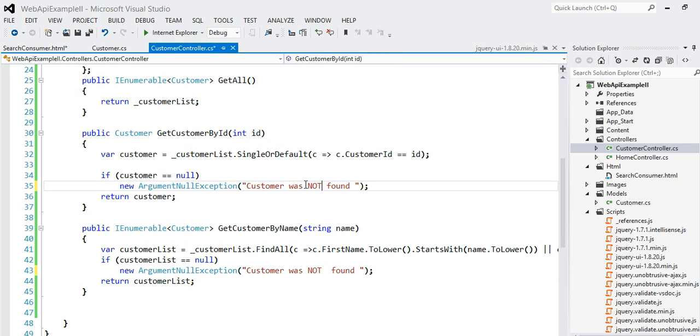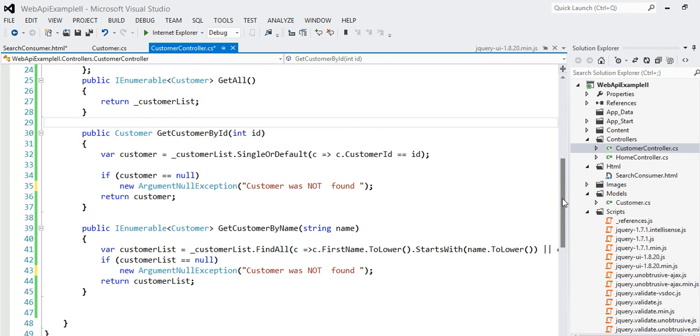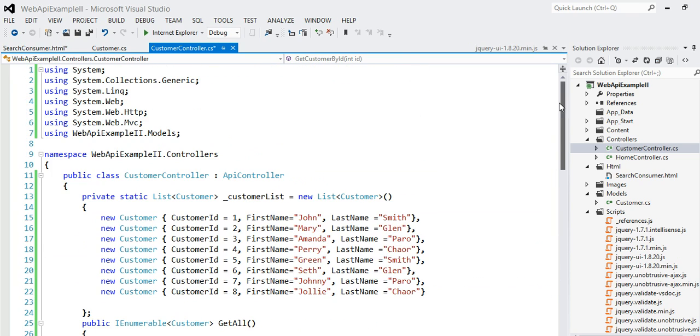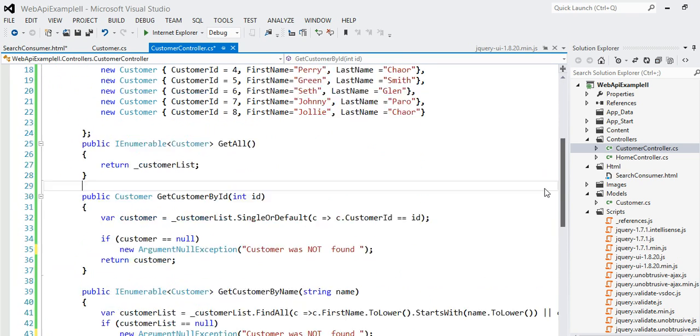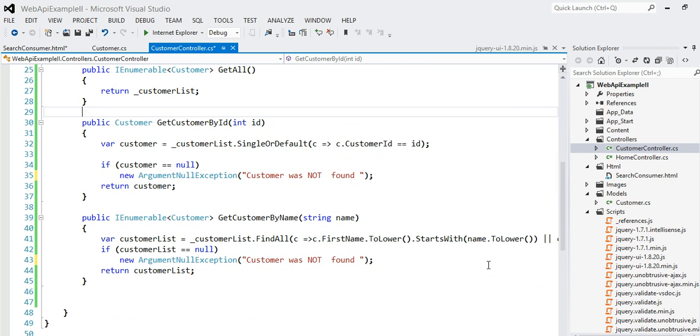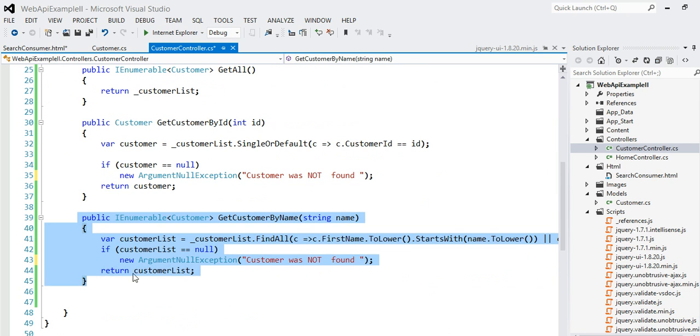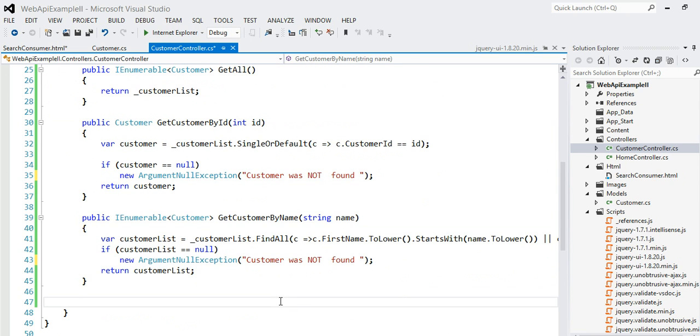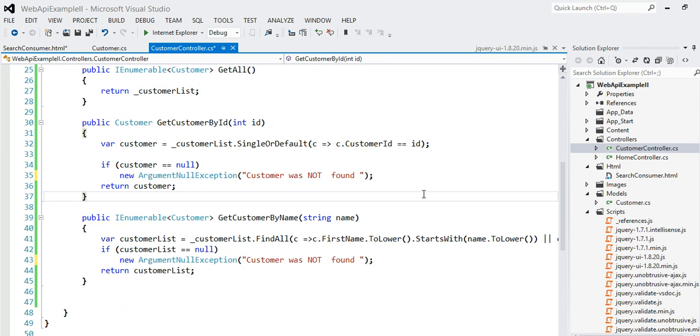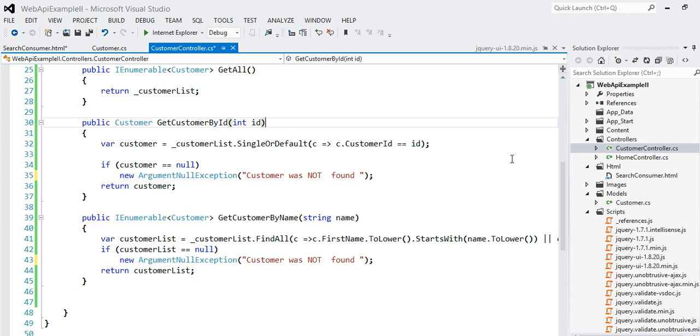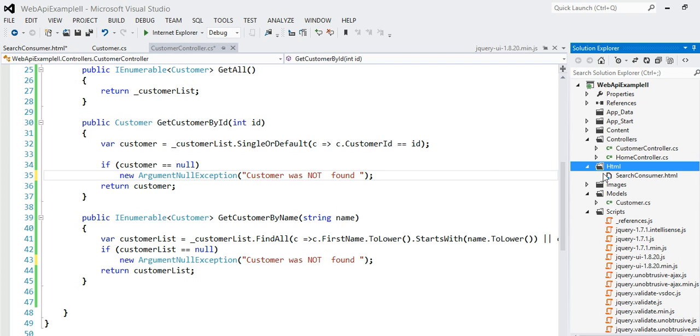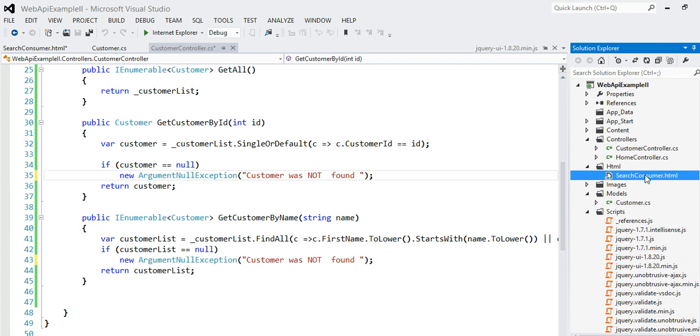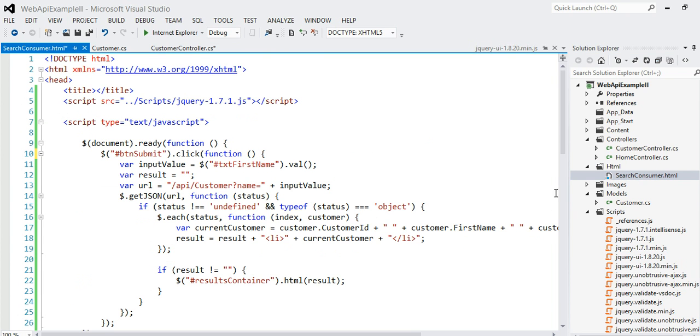So this time what I'm going to do is that I will be consuming these two web methods, this web method getCustomerByName from the plain HTML code. Not ASP.NET code, not ASX, whatever. Well, I'll be using ASX but using jQuery. So I have an HTML folder and inside that I created a search consumer HTML, plain HTML page. Nothing is there. Just the HTML5 page.